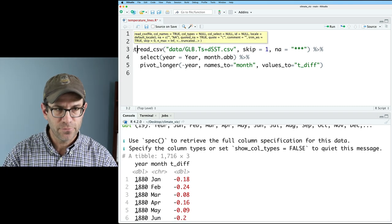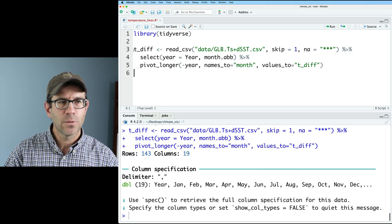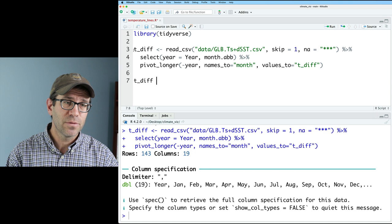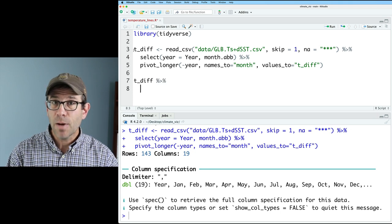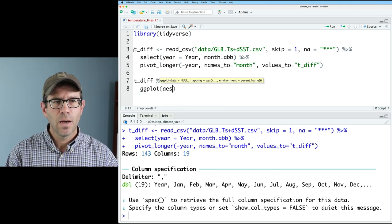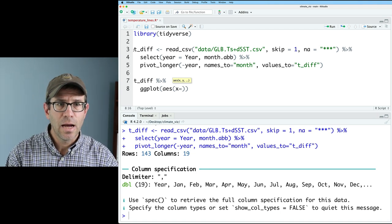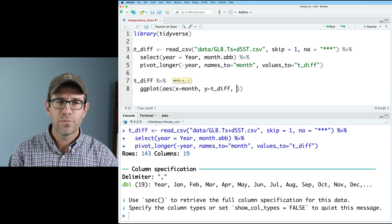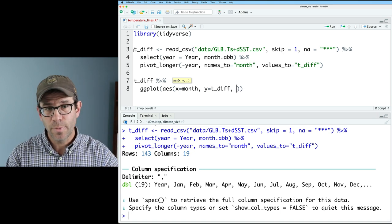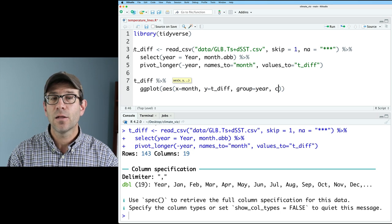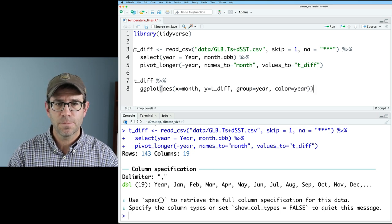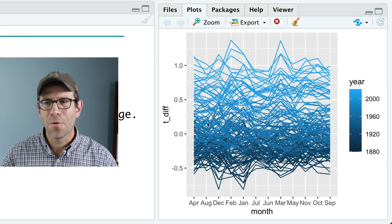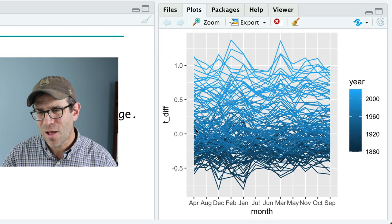I'll call this data frame t_diff so we can save it and work with it in ggplot. Now we can make that initial version of the plot by taking t_diff and piping it to ggplot — on the x-axis I want the month, on the y-axis t_diff, and I'll group by year and also color by year. Then we add geom_line, and there we go — we have our initial version of our plot, with each line representing a different year and the months across the x-axis.